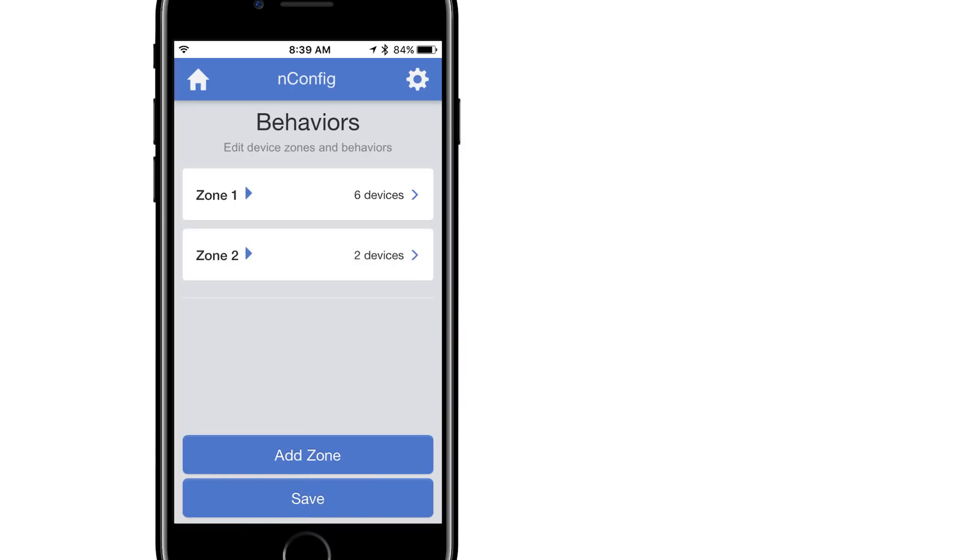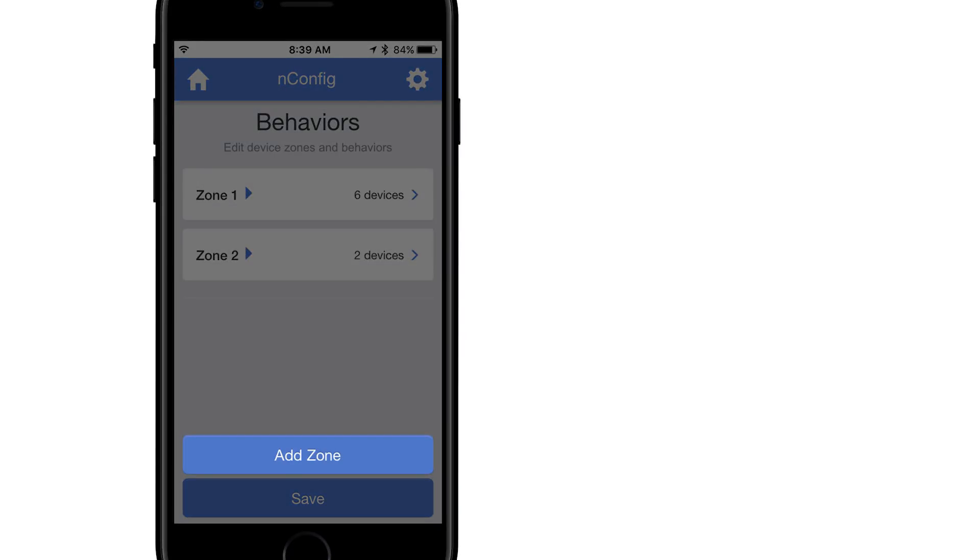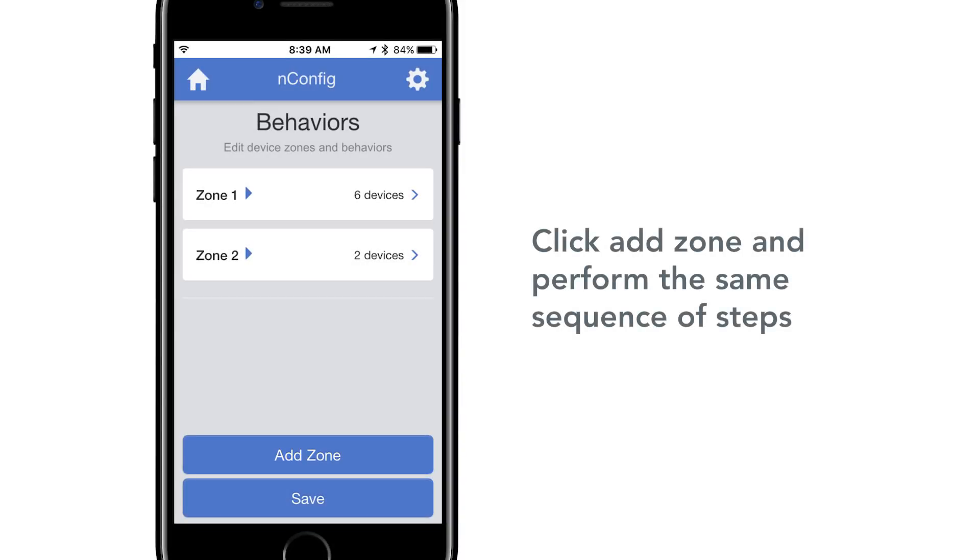Once the behaviors for that zone of devices has been finalized, create additional zones as necessary by selecting Add Zone. Behavior programming will require the same process as outlined above, after selecting the necessary devices to be in the zone.